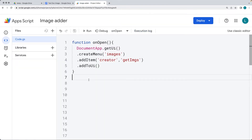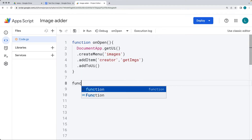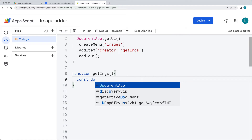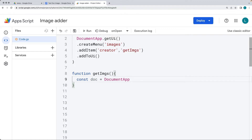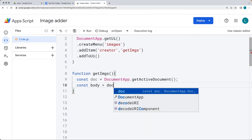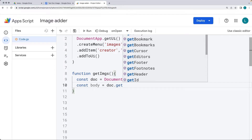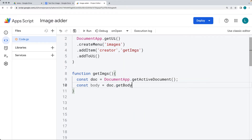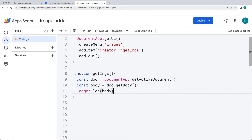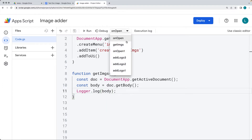Now we can create a function called getImages. Inside the function, we want to get whatever the current active document object is, using DocumentApp's getActiveDocument. Then we want to get the body of the document so we can loop through it and get all the images from it — using the doc's getBody method, which returns the body object. You can also use the logger to verify you're getting the body object properly as you develop.